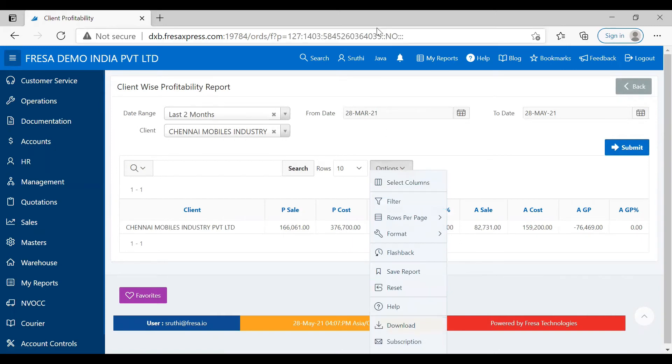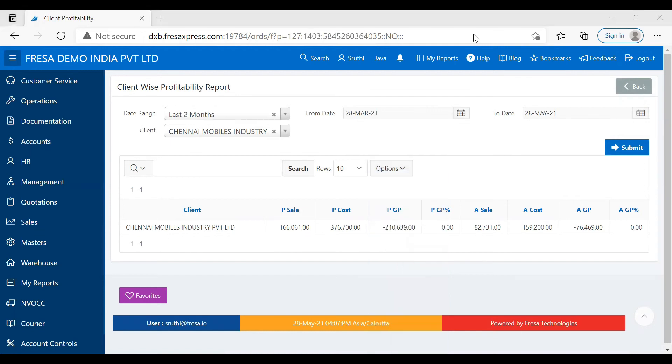I hope you got an idea about how to generate ClientWise Profitability Report. Thank you for watching.